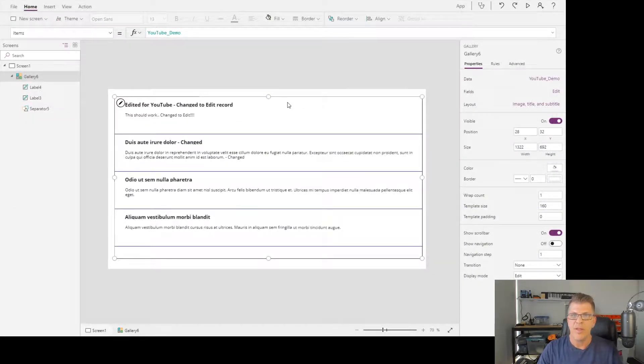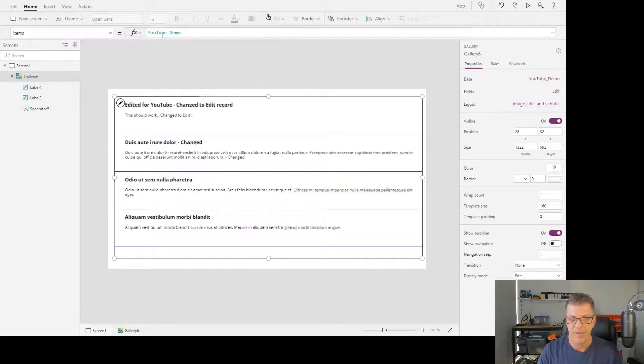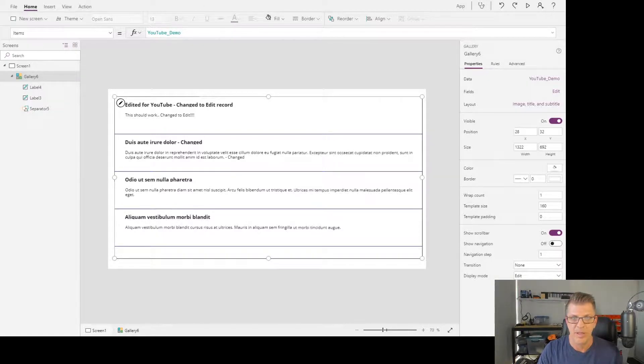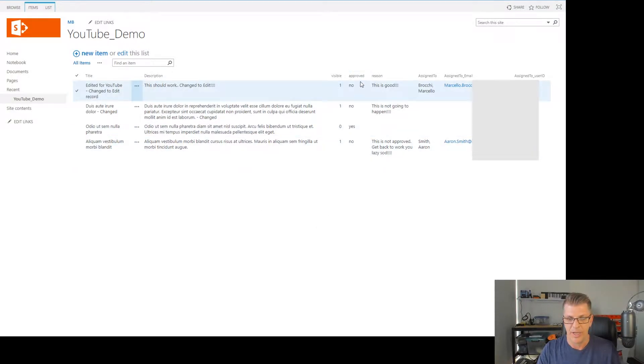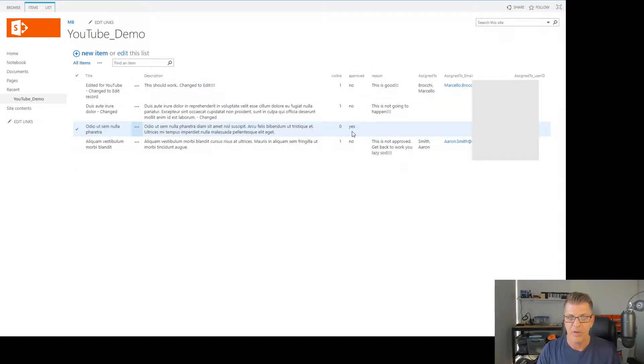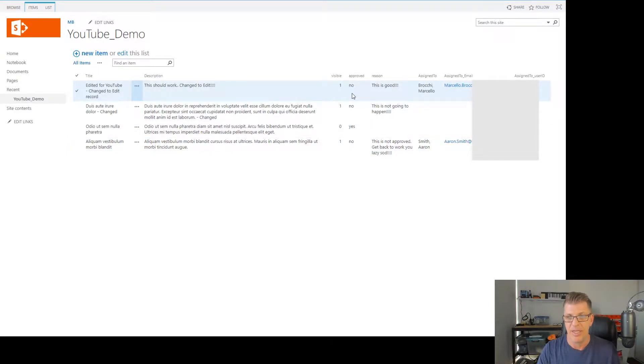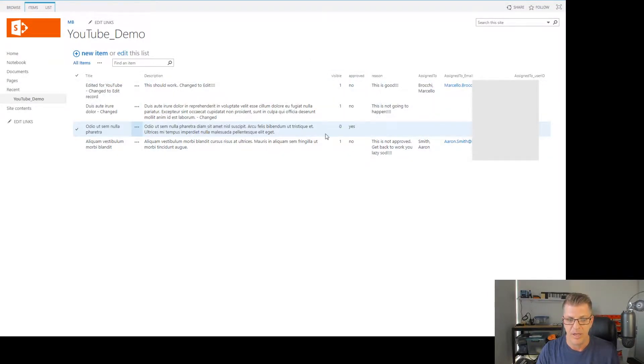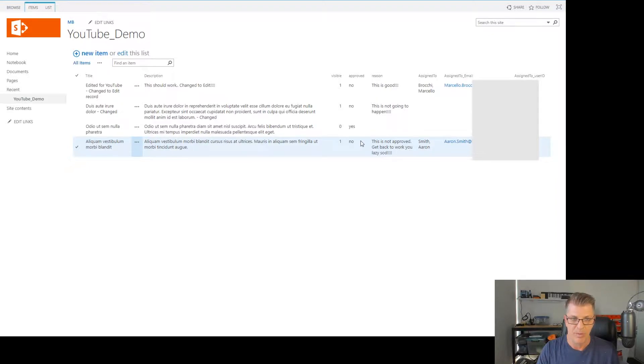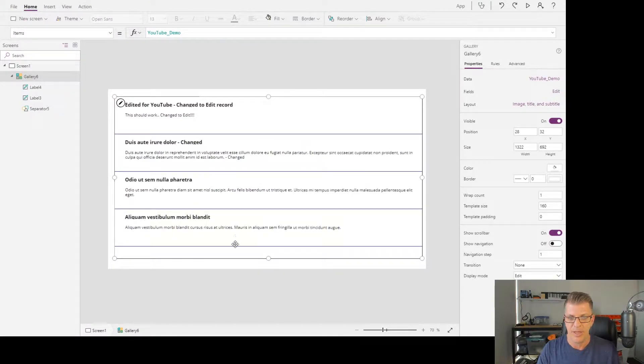The other thing you probably will want to do is filter these items based on a value from your data source or data connection. In my example, I've got a column called approved, and I'm going to filter my gallery based on this approved column. I've got just string values in here, either yes or no. I just want to show the yes records, and I can see there's only one record in my SharePoint list that has a yes there. So after I filter...